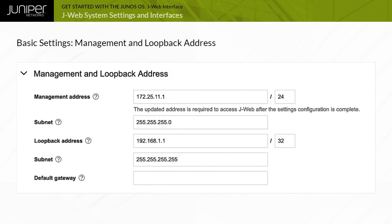The Management and Loopback Address section enables you to configure the IP address of the device management port, the loopback address for the device, and the default gateway.